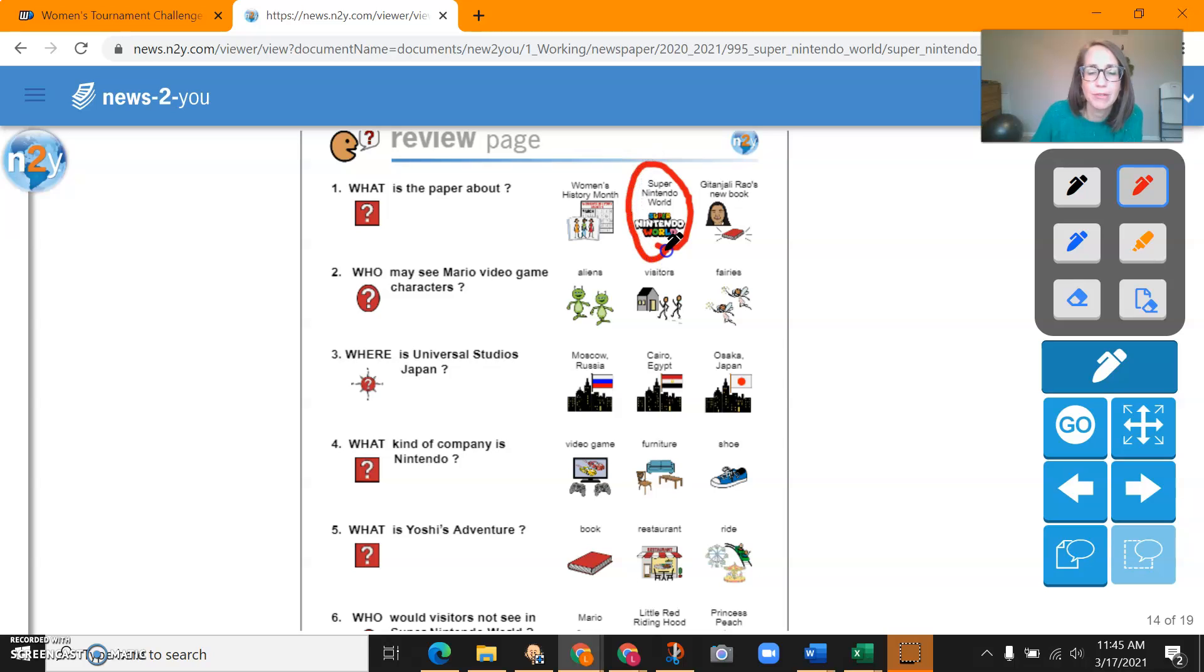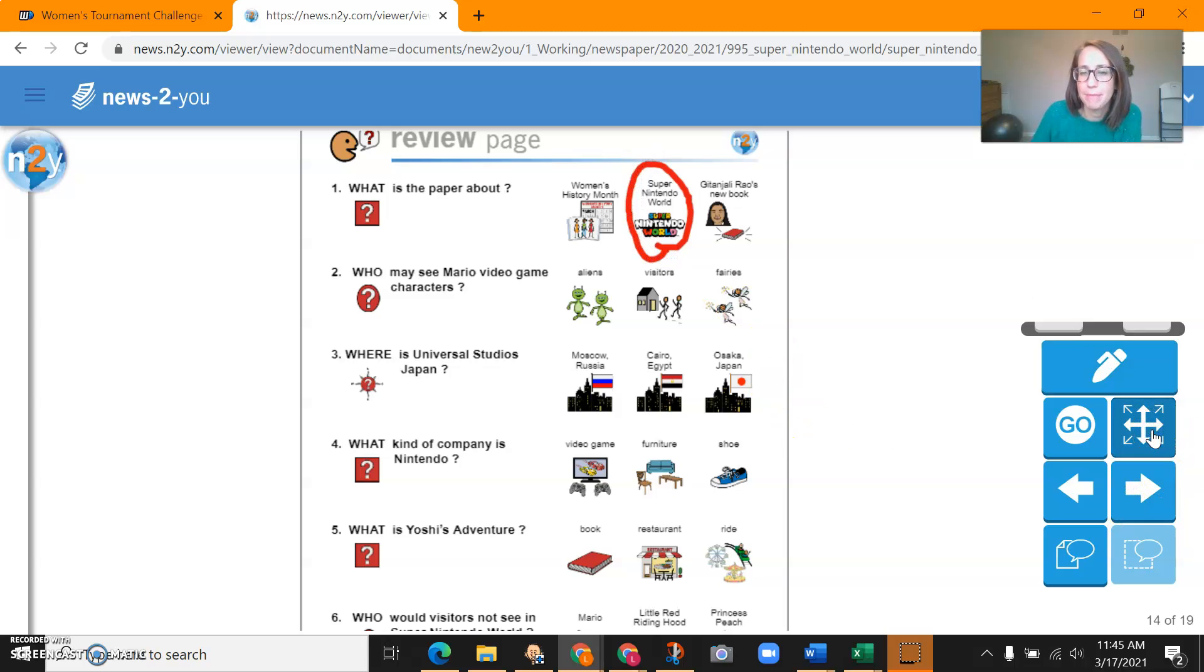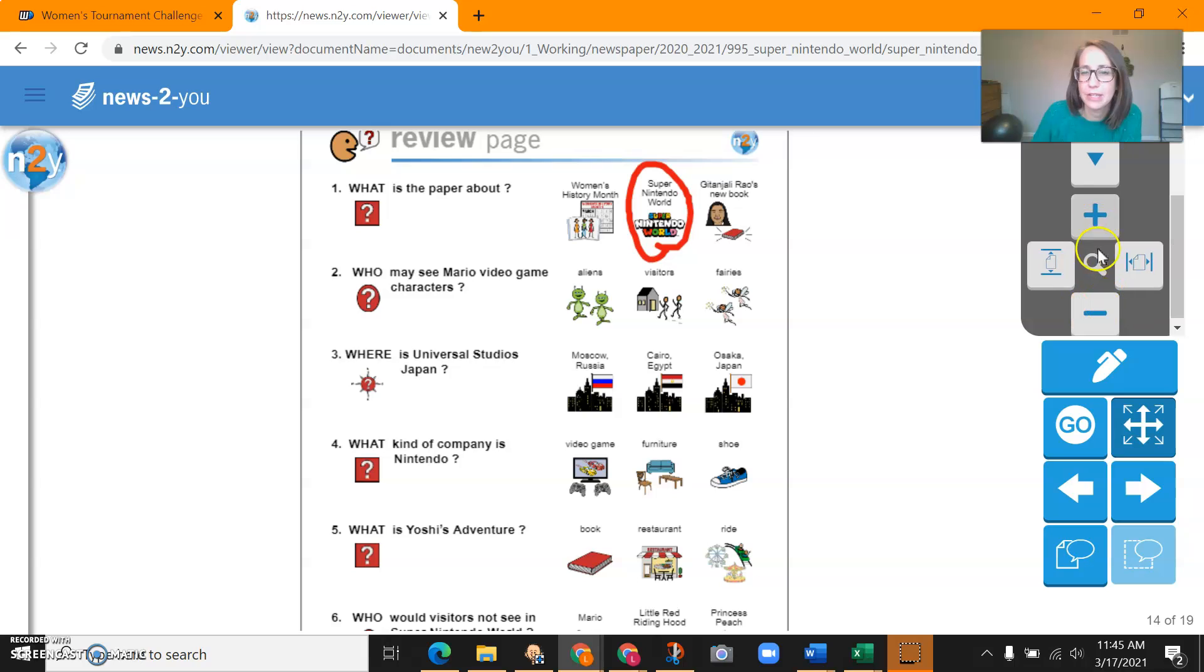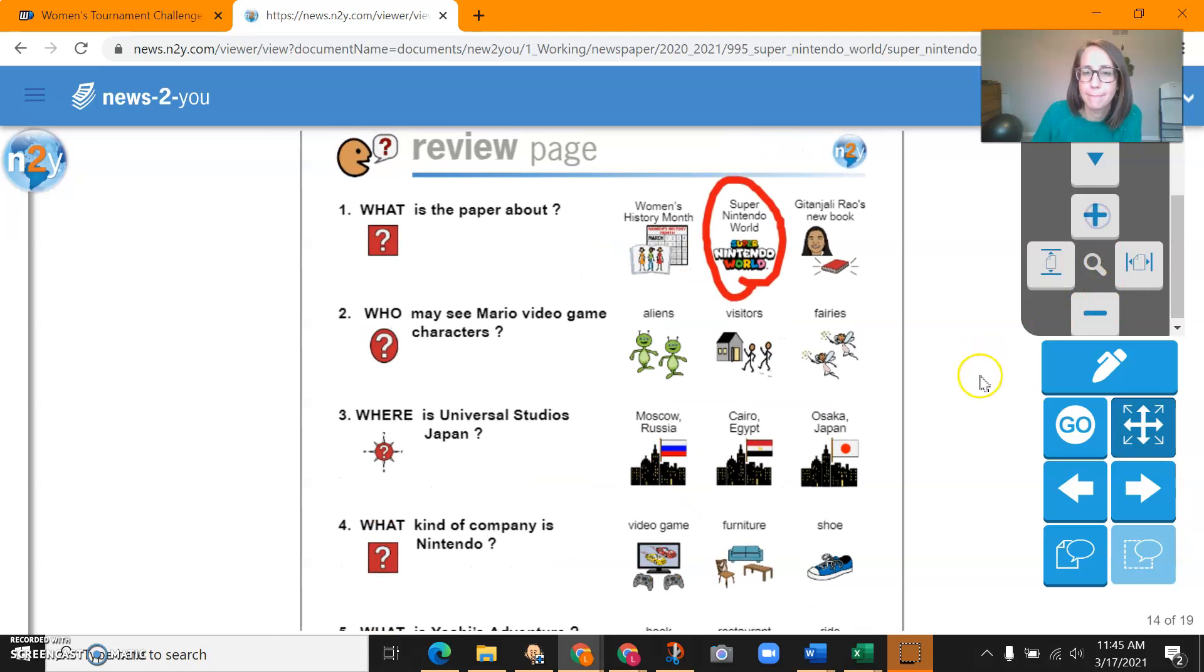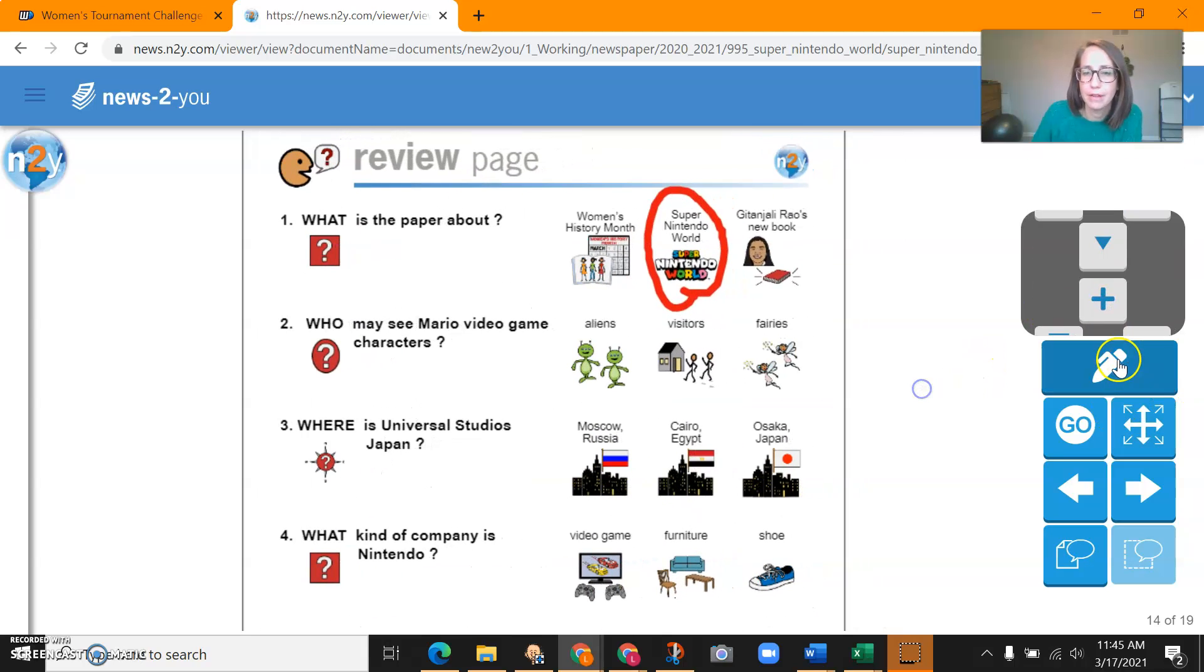This newspaper was about Super Nintendo World. Zoom in a little bit maybe so you can see those better.